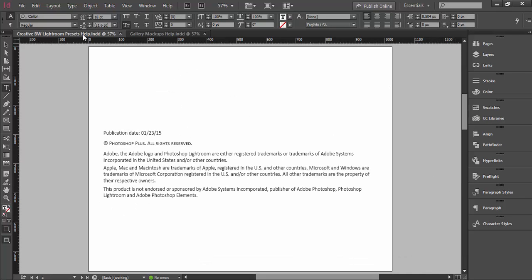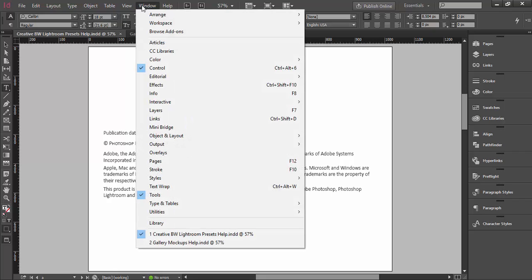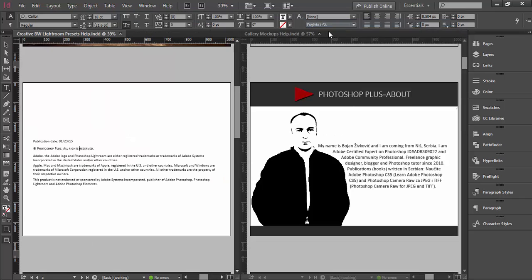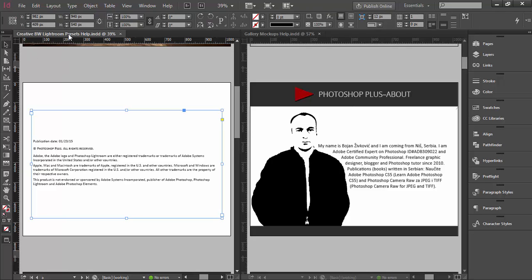Now I want to show you two similar options which will do exactly the same thing. Using both options you will duplicate a page from one document to another. The first option is to go to Window > Arrange > Tile and you will see tiled documents in InDesign.